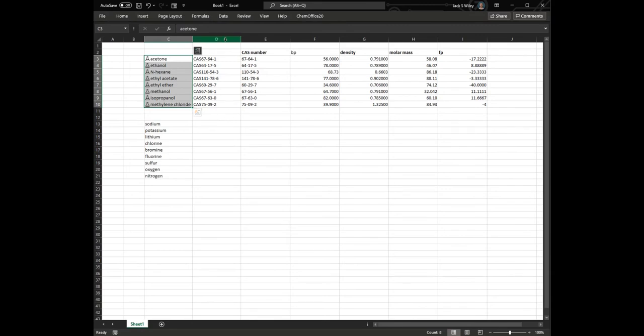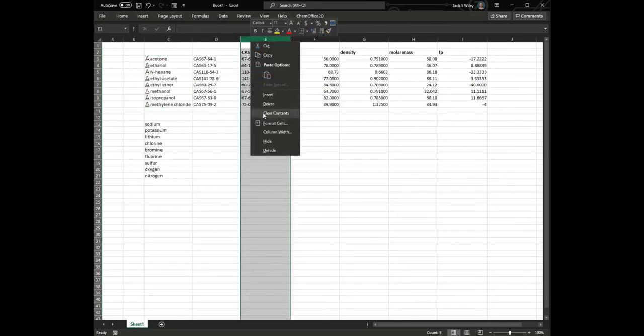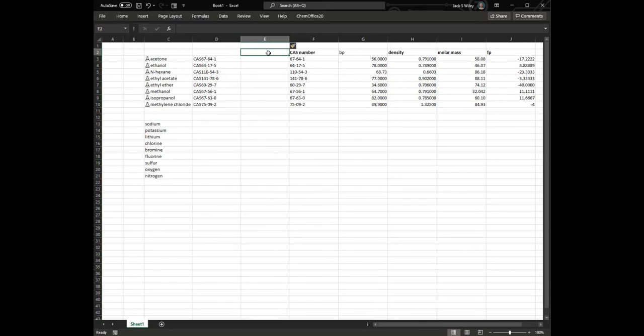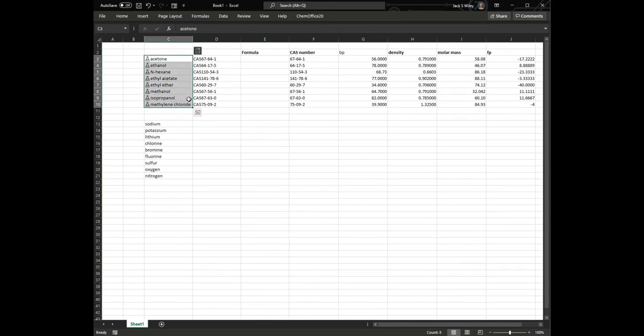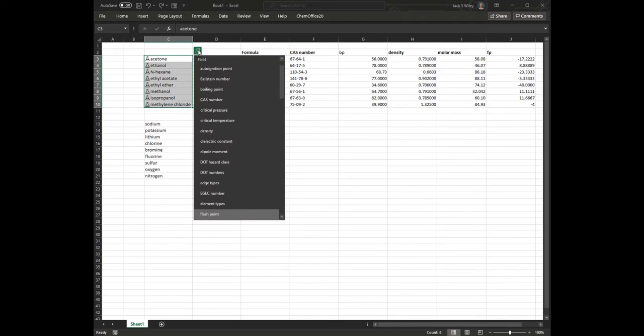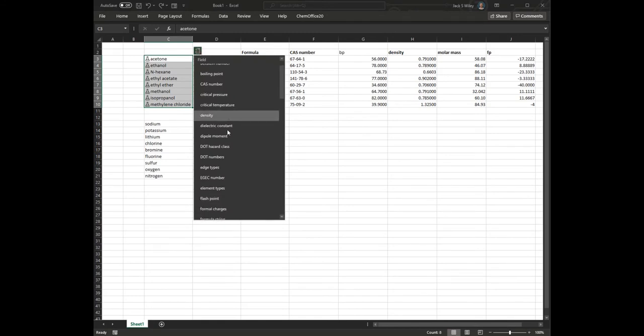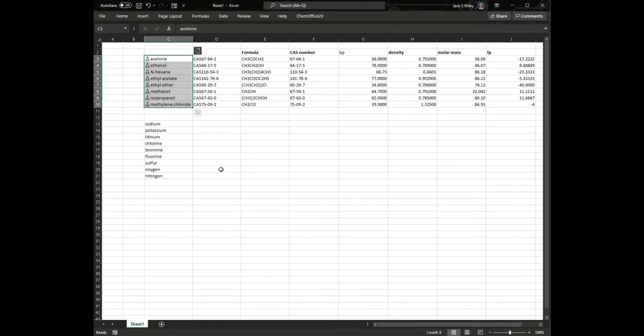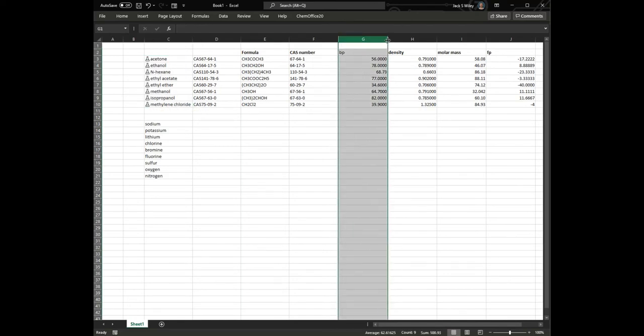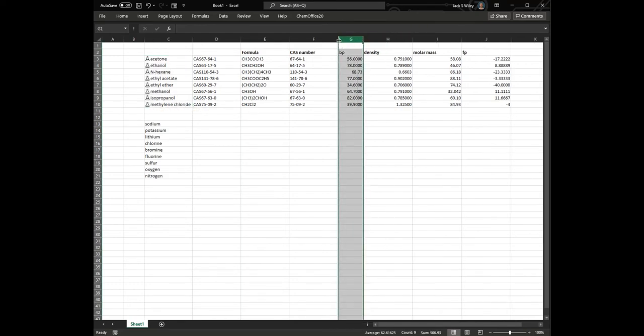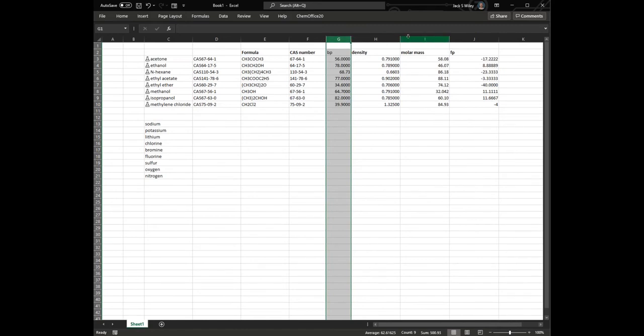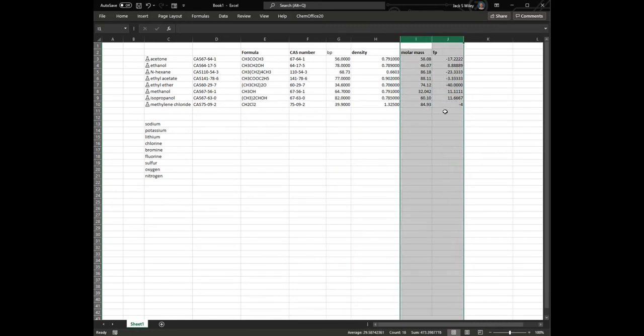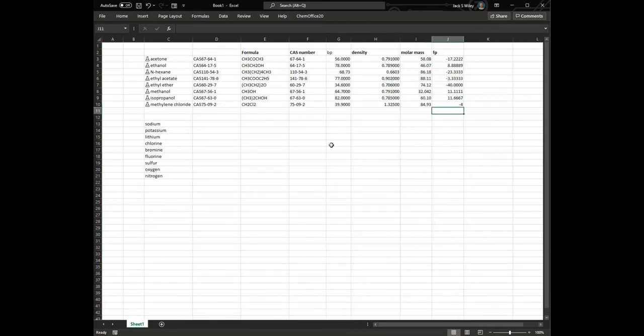So that gets us all of our data super fast, and let's say we want to add the formula for example. It can do a little text string that tells us what the formula is. There we go, and if you are interested in sorting these or recategorizing them, you can just use the regular data sort function in Excel.